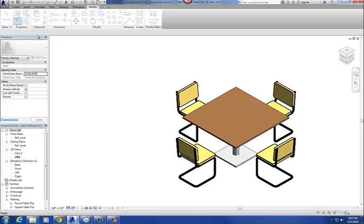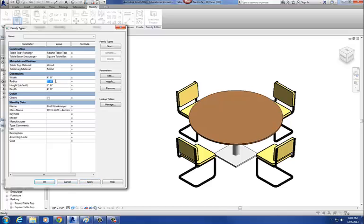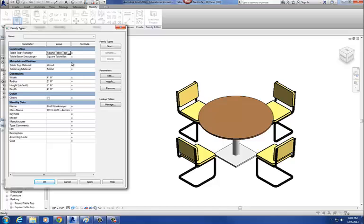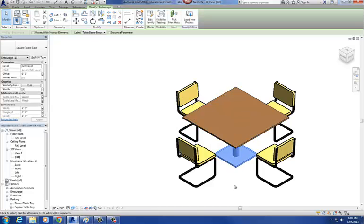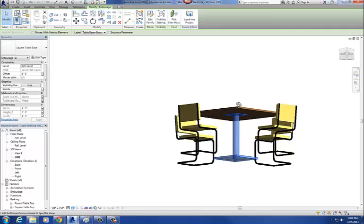Switch back to the round tabletop. Change my radius to two feet. And then go back again — square tabletop. Good. So now that's basically your basic nested type selector. The last thing we're going to do is create that round base, following basically the same exact method. I'll do it a little bit faster since it's essentially a repeat of that.